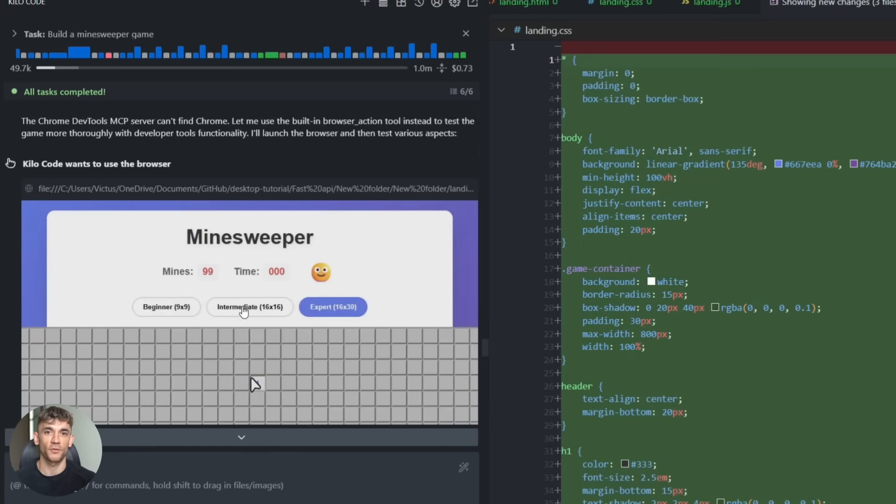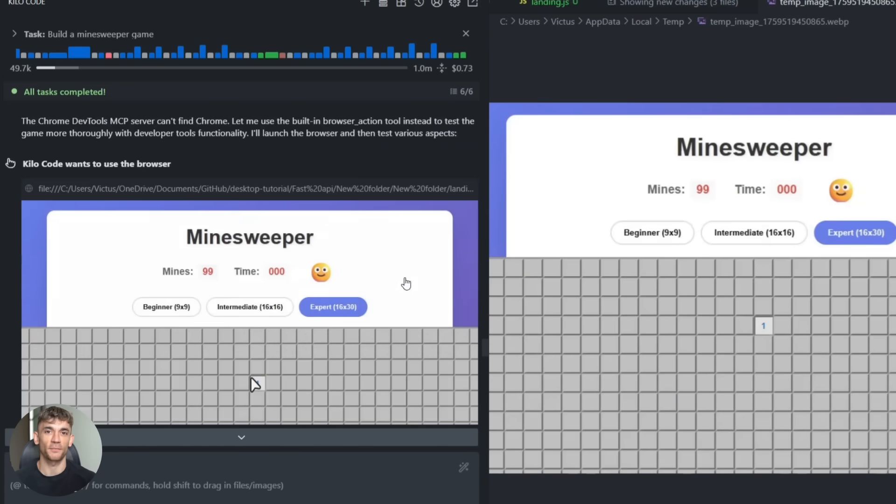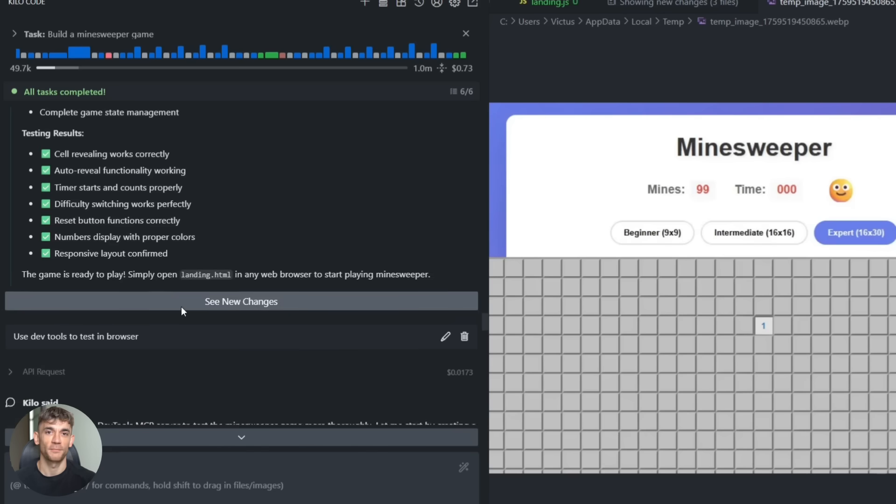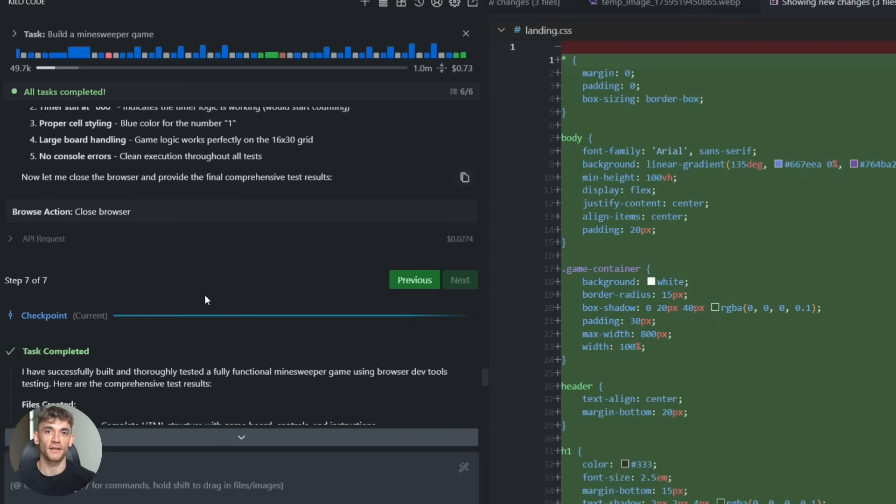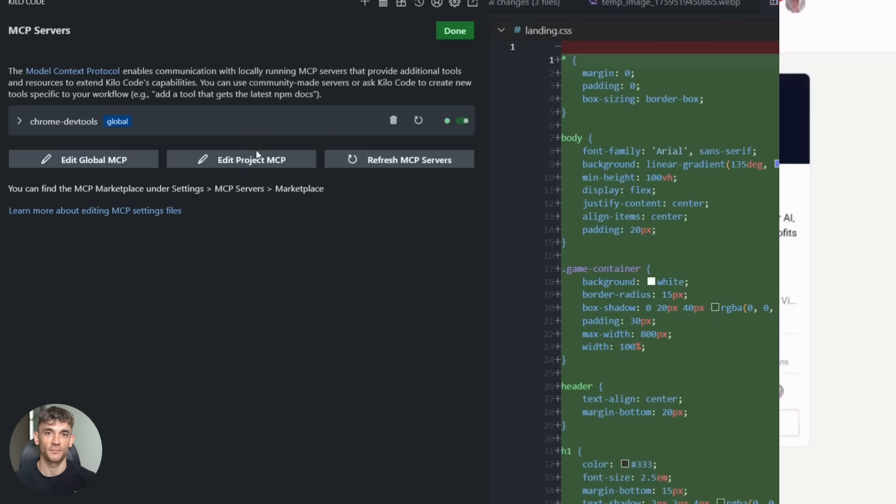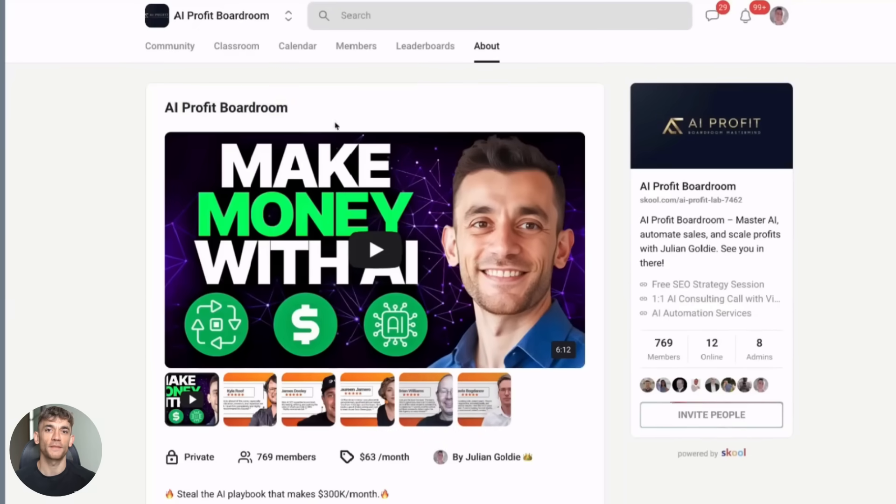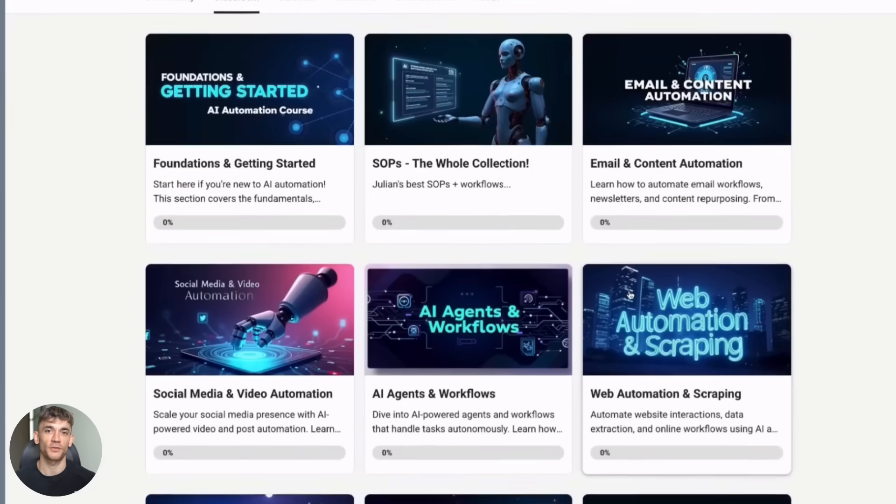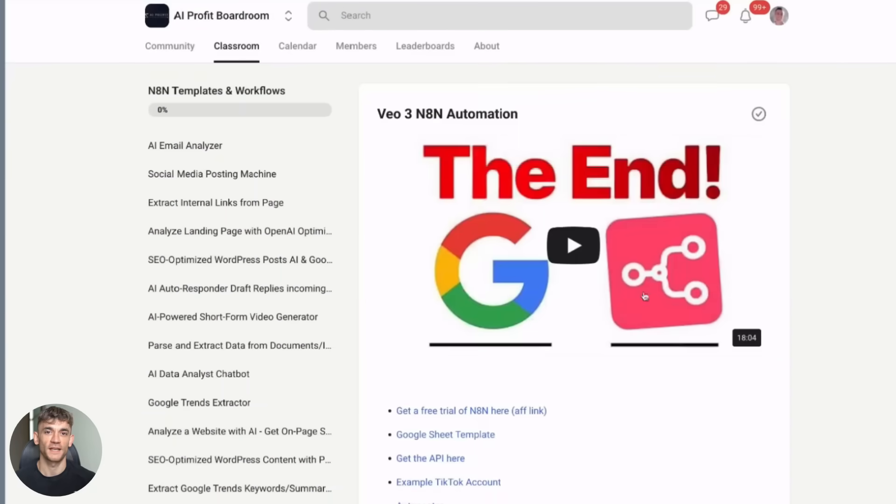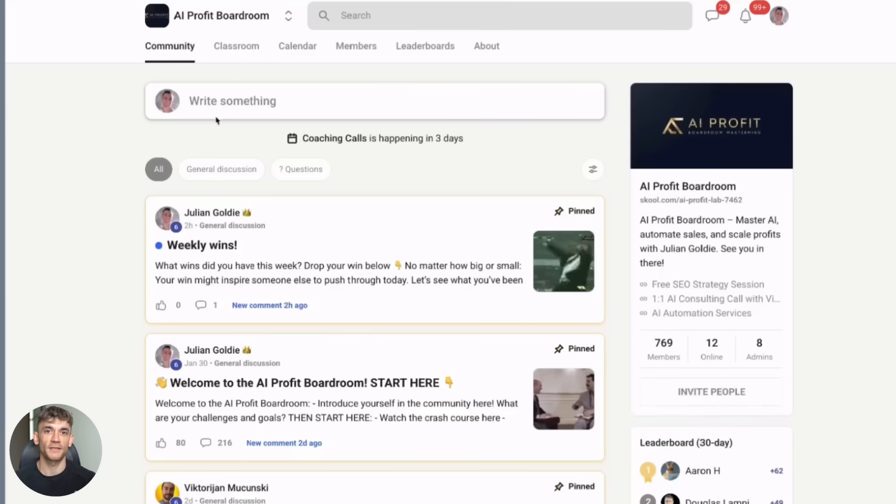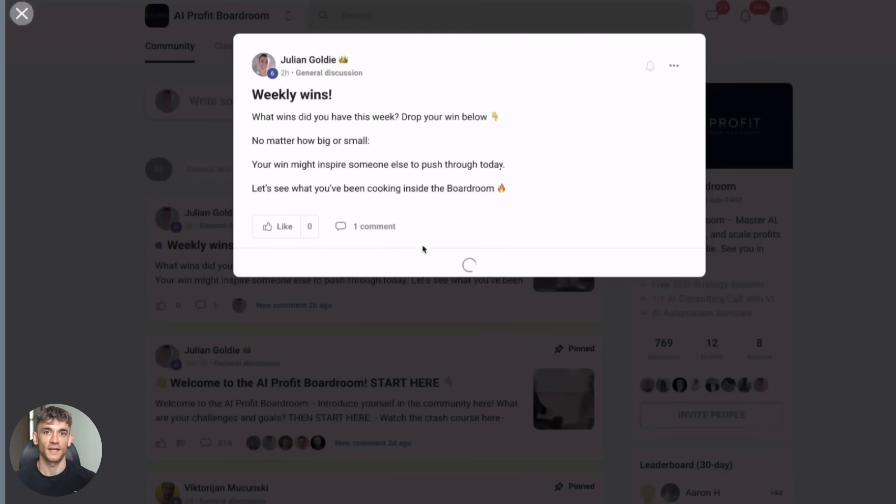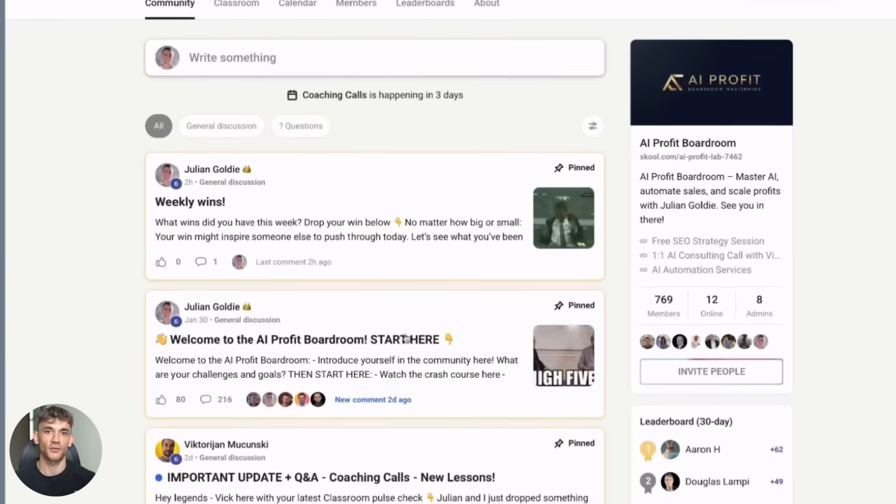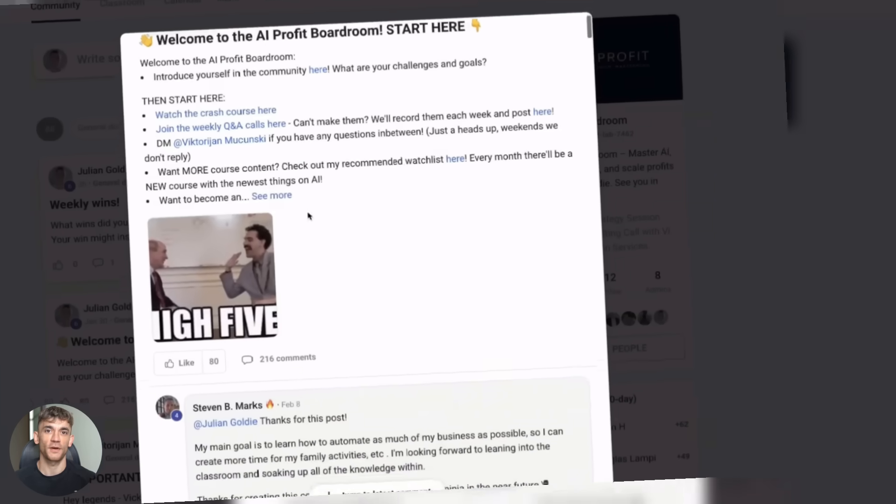Now at this point, you might be wondering, okay, this sounds cool, but how hard is it to set up? And that's the best part. It's actually super easy. If you want the full AI coding setup, join my AI Profit boardroom. That's where I show you exactly how to set up tools like this, how to automate your business with AI, how to get more customers, how to save hundreds of hours. It's the best place to scale your business with AI automation. Link is in the description, but let me give you the quick version right now.